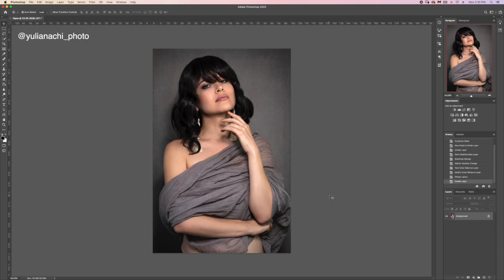Hi guys, my name is Yurena Chi and welcome to my channel. Today I have a very quick, fast editing tutorial for you — just to show a quick tip that I sometimes use and maybe you'll find it useful as well. This is the image that today I'm going to be showing how to enhance, and this is the final edit. I love everything about it — it's a nice portrait.